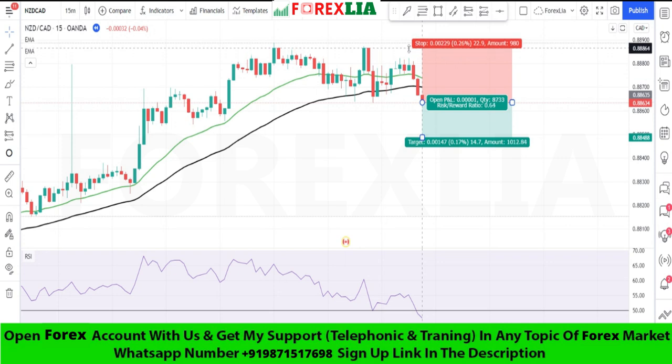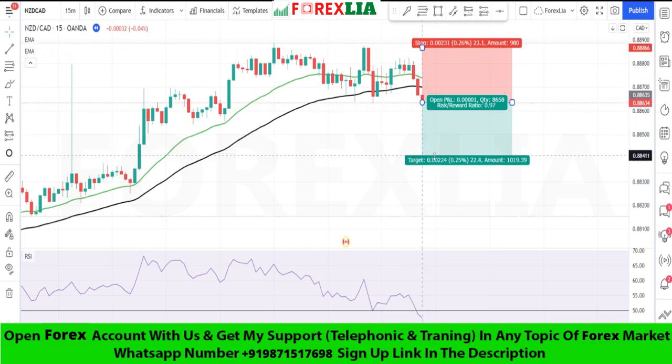We place the sell trade here. Set stop loss at the previous high point. Set profit target 1-to-1.